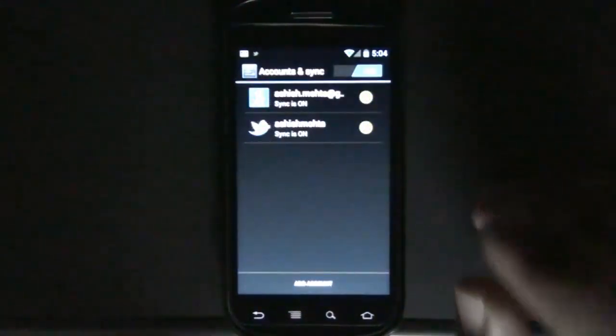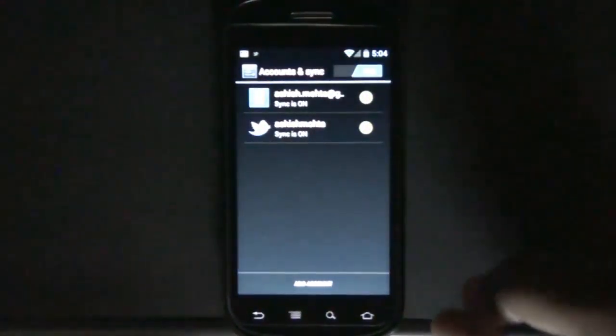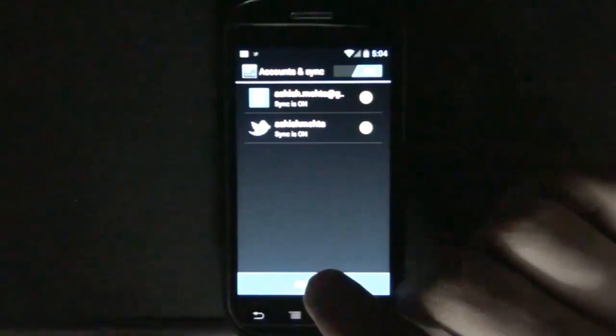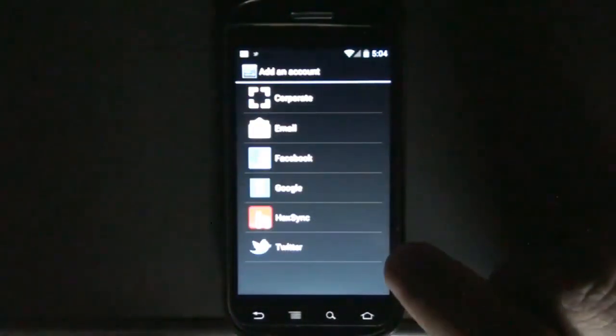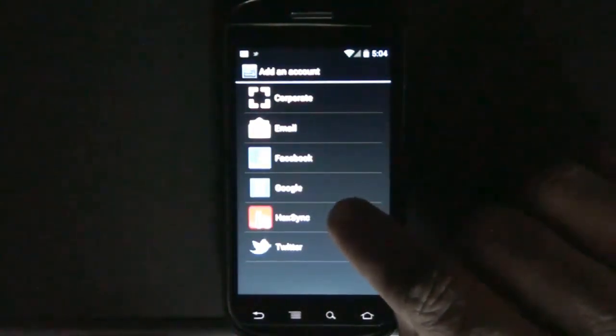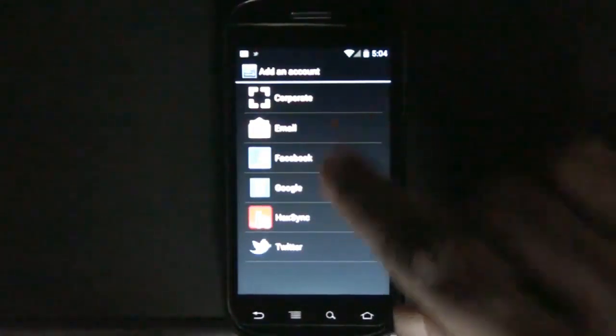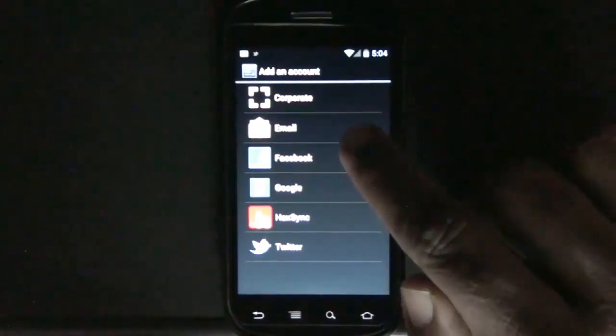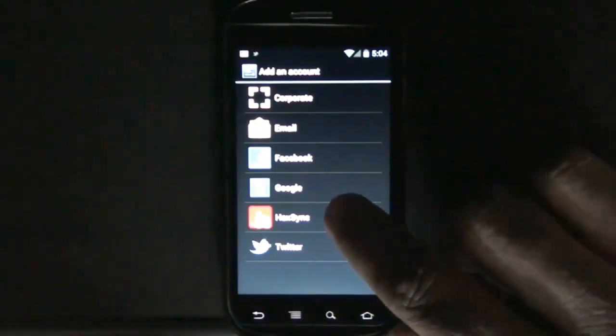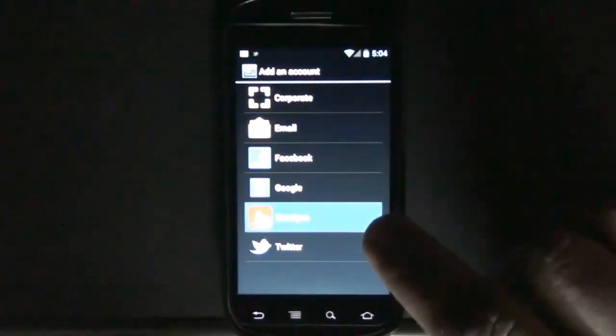Now remember you should have your Facebook app installed already. We'll go here and select HigSync. You can see Google email and everything is there, so just select HigSync.